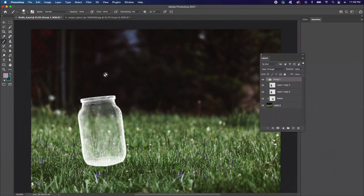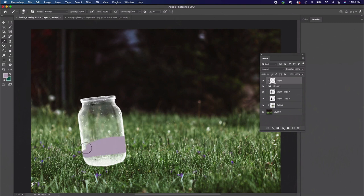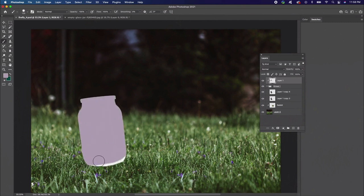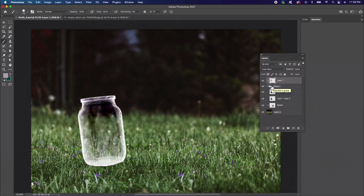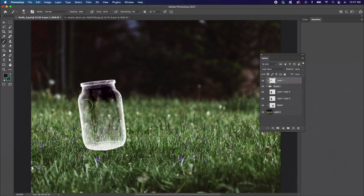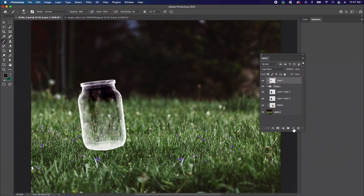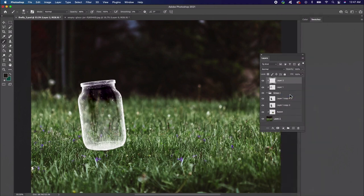Color correct the jar for more contrast and authenticity. Create a new layer above the jar group. Right click to set this layer as a clipping mask to the group. Fill the layer with a pale pink color using the paint bucket tool before setting the layer blend mode to color burn. Now paint shadow onto the jar. This step will help take away from the harsh white lines.